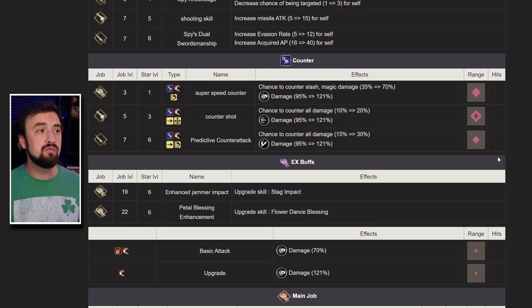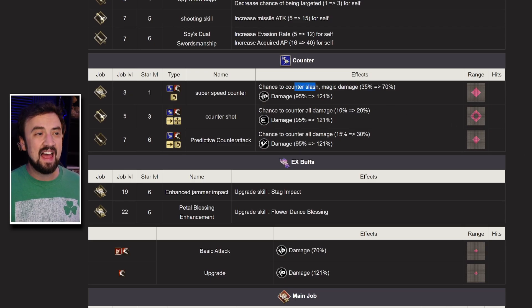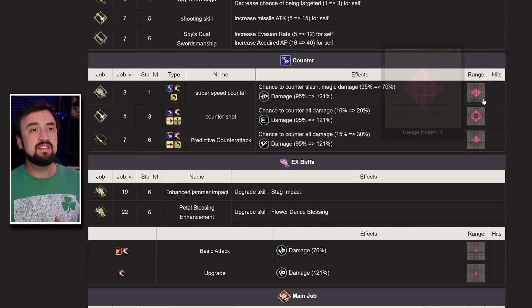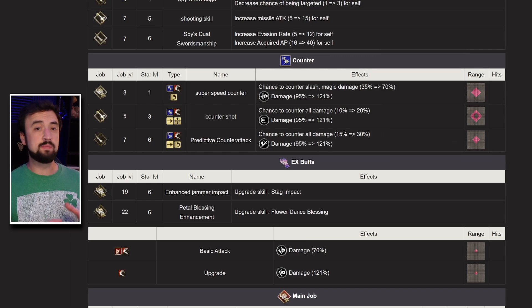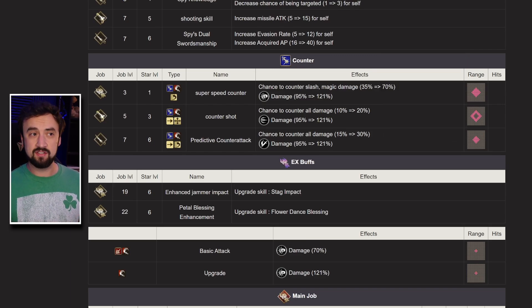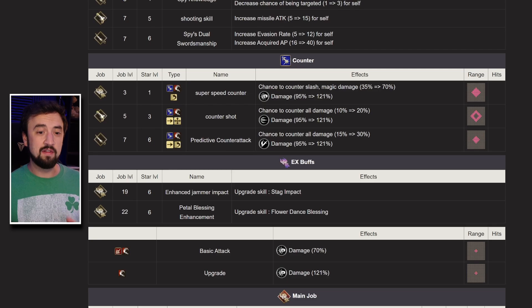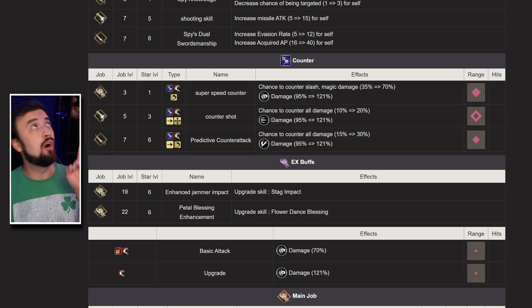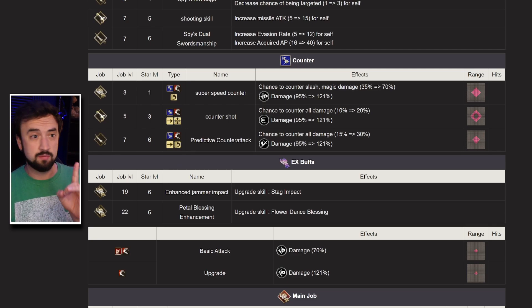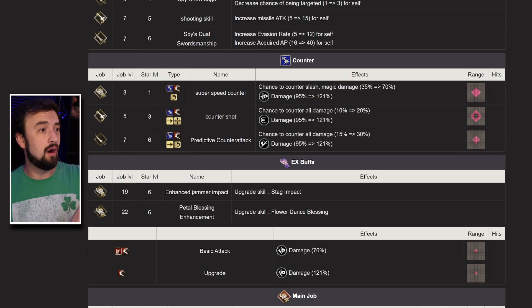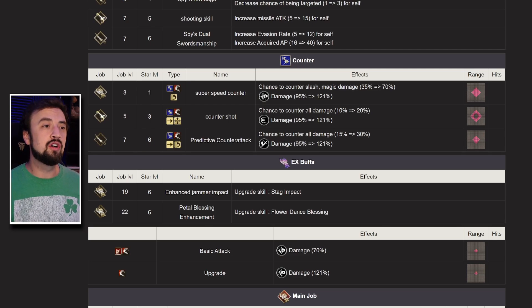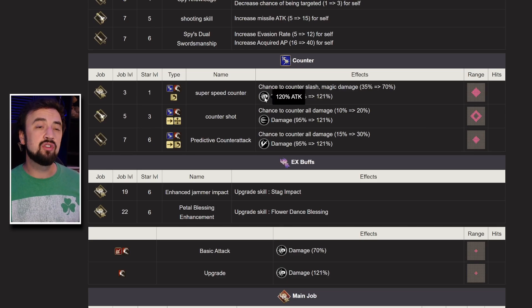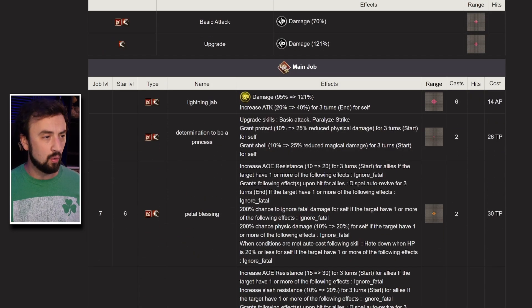For her counter moves, she is bringing a new counter move to the table, it's a slash magic only counter but a 70% proc rate, that is a nice long ranged punch. Super speed counter, if she gets hit by a slash or magic move, there's a very good chance that she's going to punch him back for 121% damage. She scales purely off of attack, so that's pretty cool.